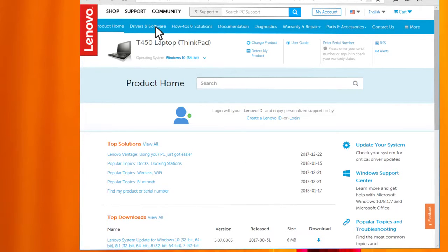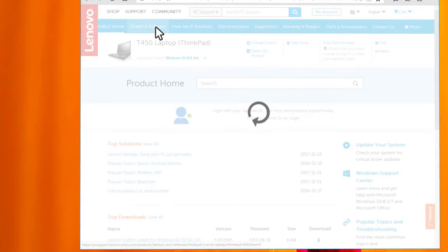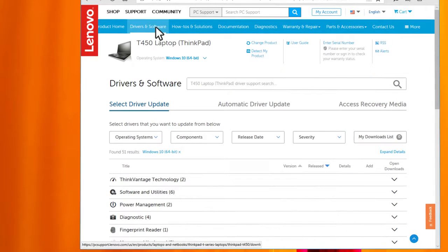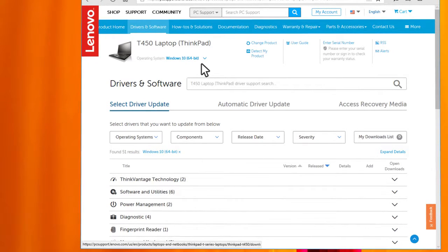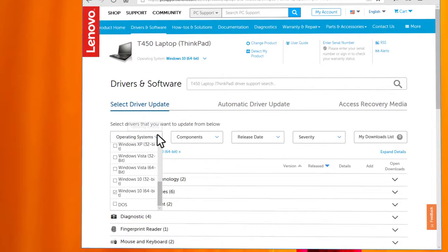On the menu bar, click Drivers and Software. If you see the operating system shown on top of the list, make sure it is correct. If not, choose the correct one from the drop-down menu.